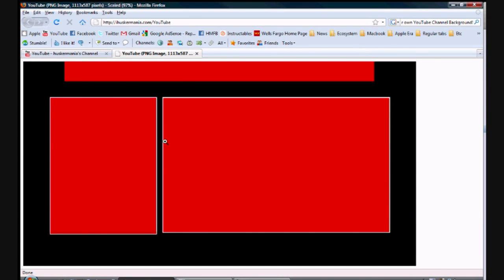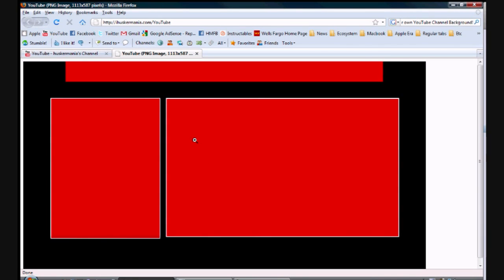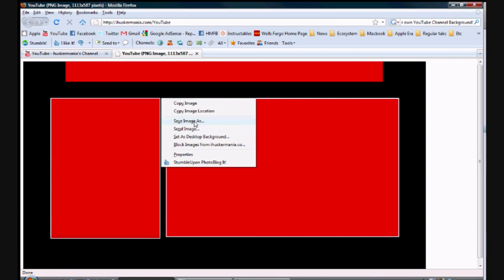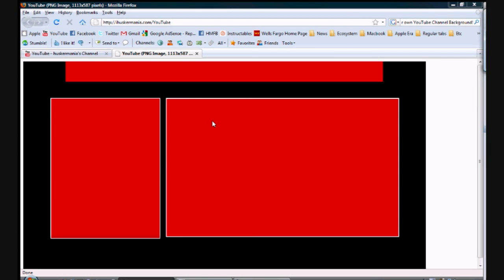And you're going to get this image right here. On smaller screens, you're probably gonna have to click it so you get the full size image, so make sure you guys do that. Now we're going to do is right click and click save image as, and then we're going to save it. I'm just going to save it to the desktop.